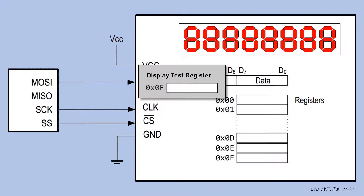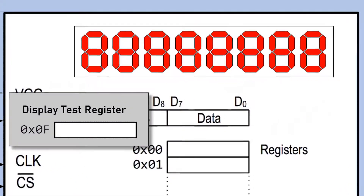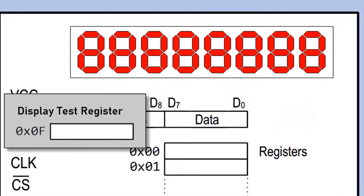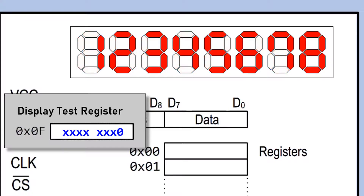Register 0F is called the display test register. When the least significant bit of its content is 0, the display is at its normal operation mode. When it is 1, the display is at test mode.